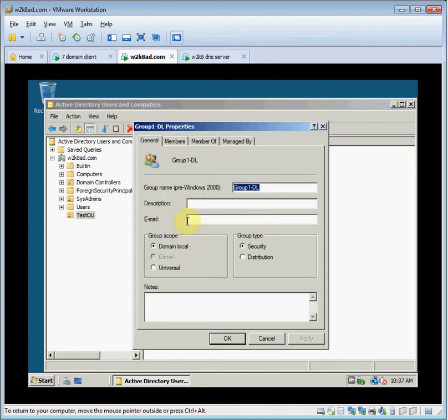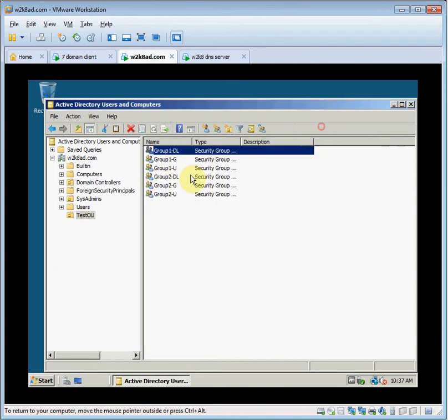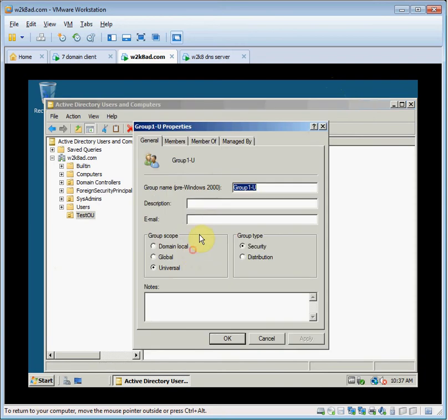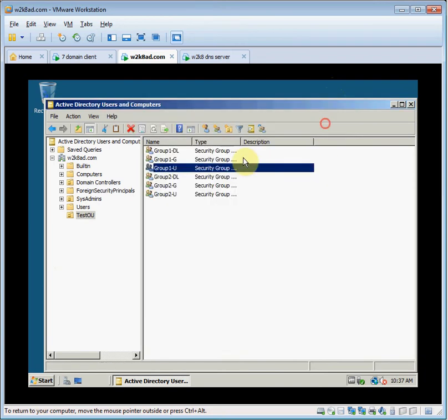You can look at the properties I made for each one. There's domain local. Two of them are domain local. Two of them are universal.